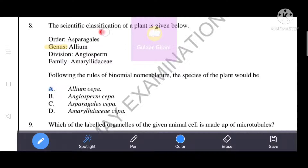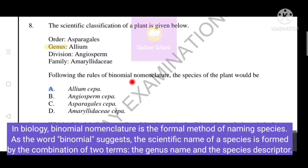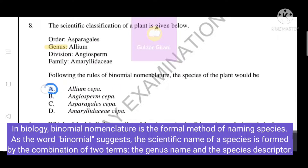The scientific classification of a plant is given, including order, genus, division, and family. Following the rules of binomial nomenclature — which consists of two names, first the genus and second the species name — the species name is 'sepa' and the genus is 'allium.' So the correct answer is A: Allium sepa. The other options give order, division, or family, but we need to look at genus for binomial nomenclature.